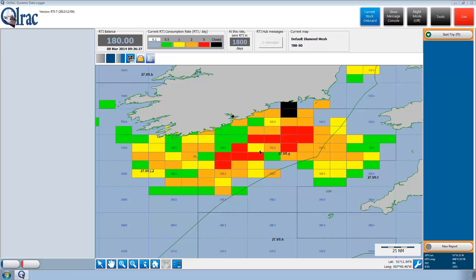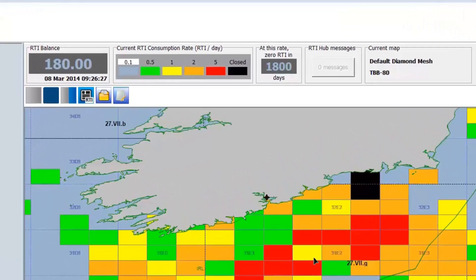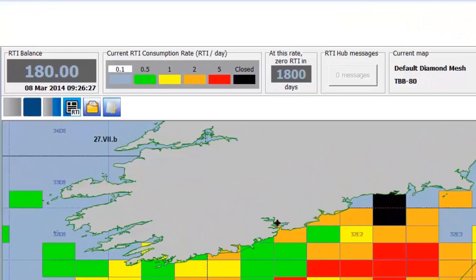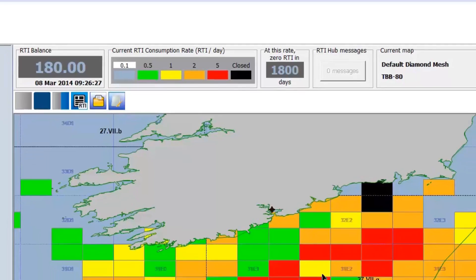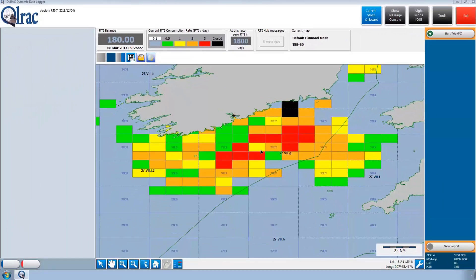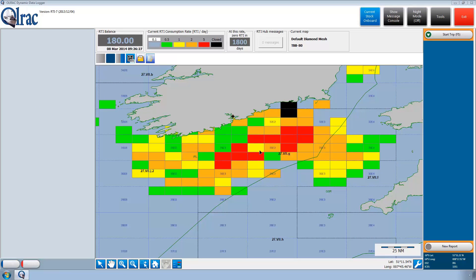The diamond RTI map is loaded on the Olrak RTI system. In addition to the RTI balance box at the top left, Olrak RTI has two other boxes on the right: one shows the theoretical number of fishing days Paddy has left at the present rate of RTI usage, and the other shows the name of the present map loaded on the Olrak RTI GIS form. In between these boxes is a legend whose colors are associated with each RTI daily spending rate. Paddy can now start fishing, as he has his RTI quota and the relevant RTI maps loaded on his vessel unit.